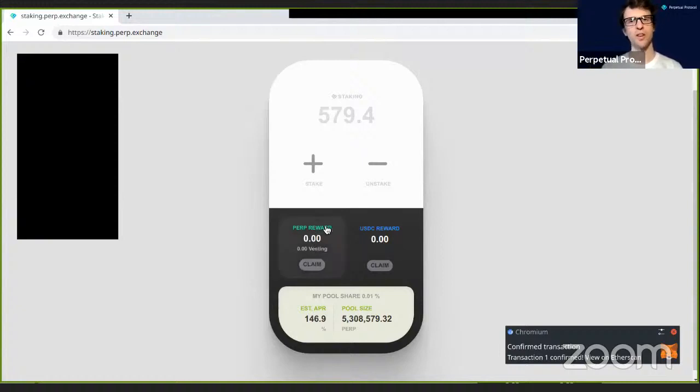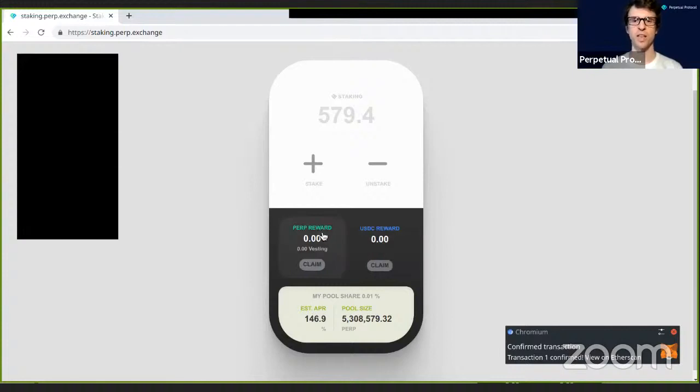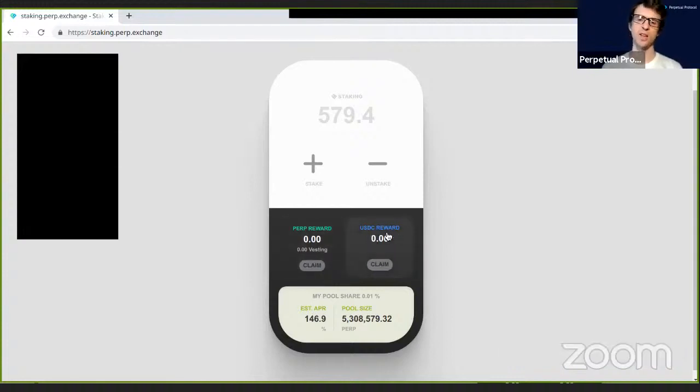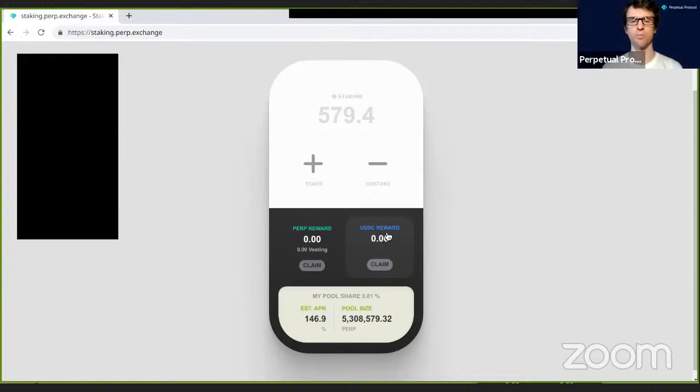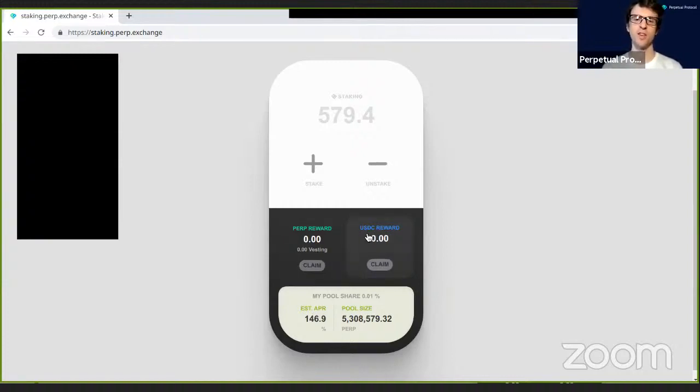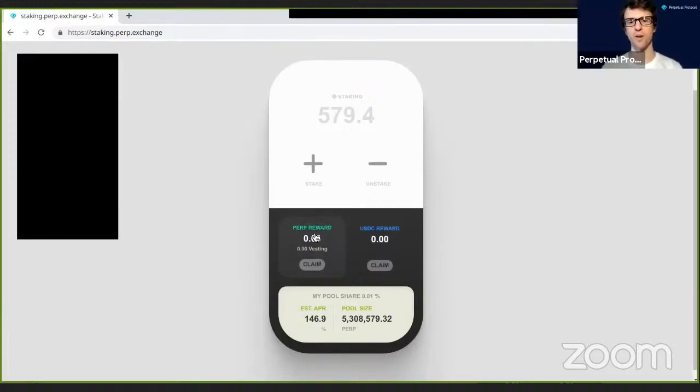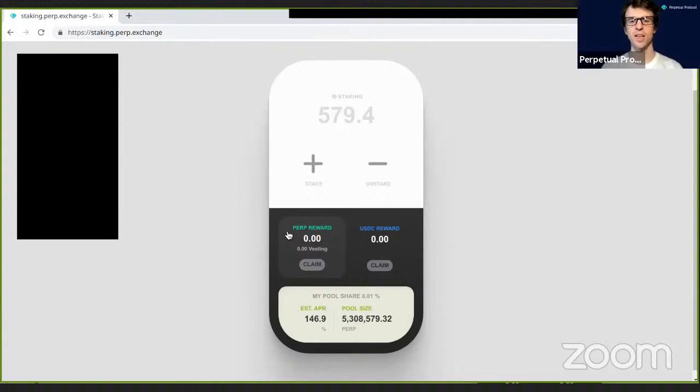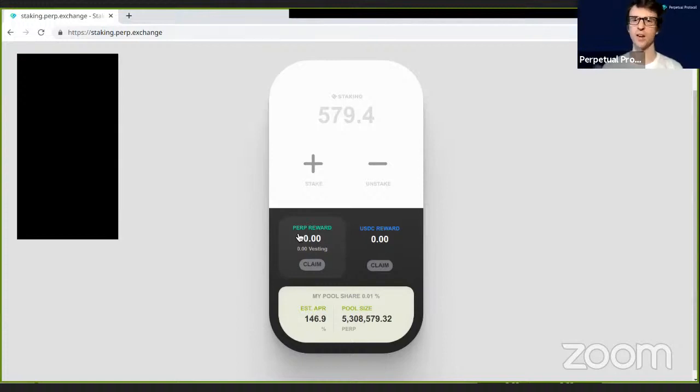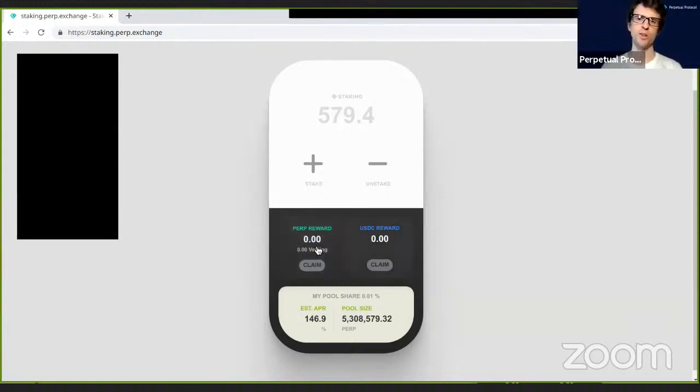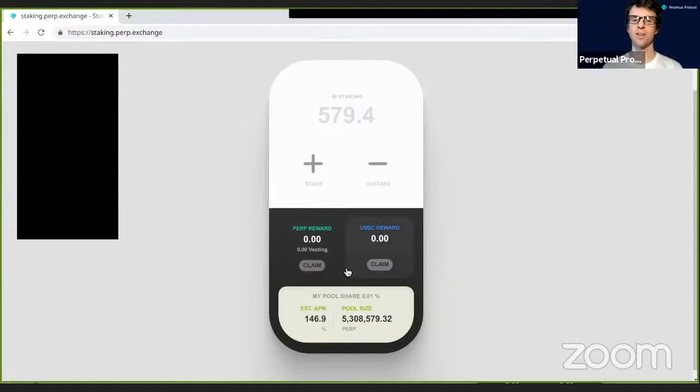So the second thing to keep in mind for staking: there are a few different types of rewards in our staking program. Right now our rewards consist of perp rewards. All right, so I've now officially staked my 579 tokens. Eventually you'll start to see some rewards accumulating here. There are two, actually three different types of rewards at the moment: perp rewards and USDC rewards. USDC rewards will come from the perp.exchange fees.